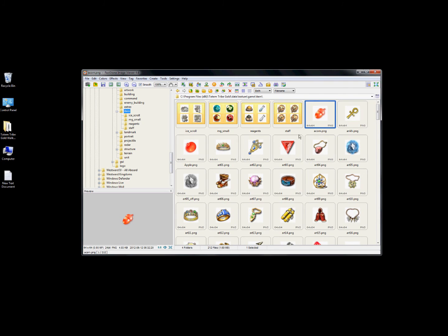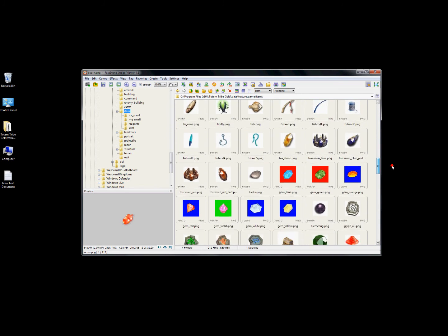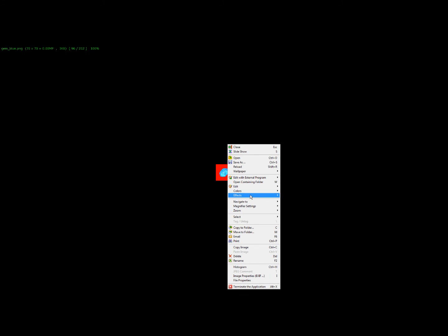This covers all your items if you want to mess around with them. One thing I like about FastStone Image Viewer is you can put a border around each gem so they stand out. Let's see - Effects, Border Effect.